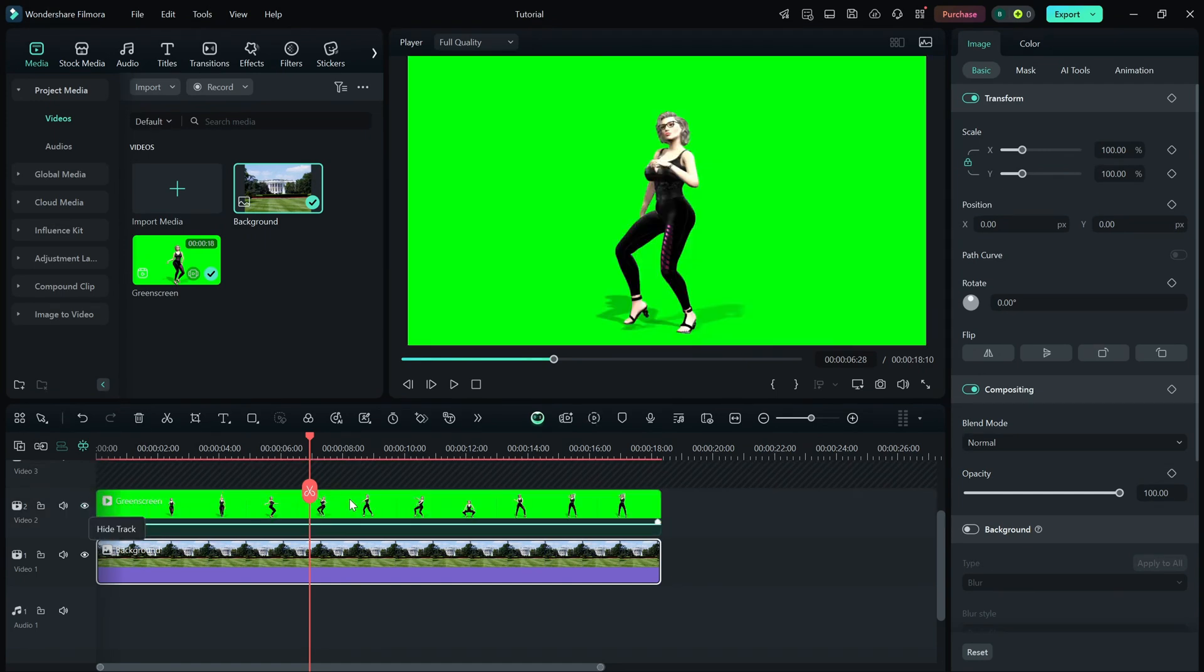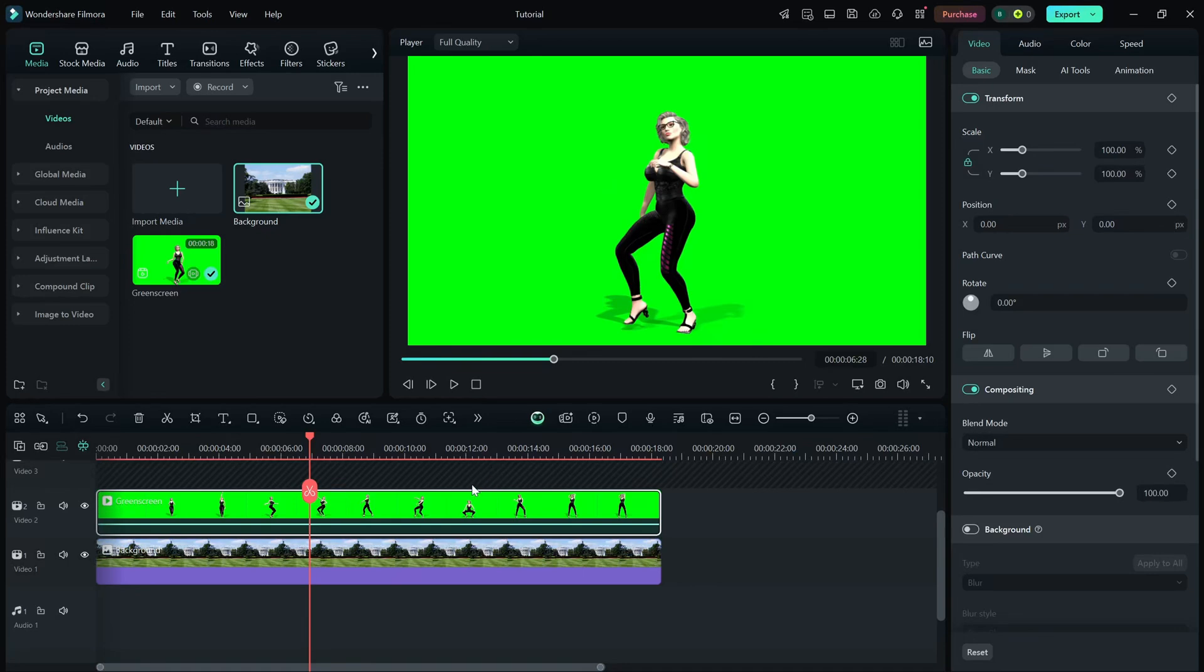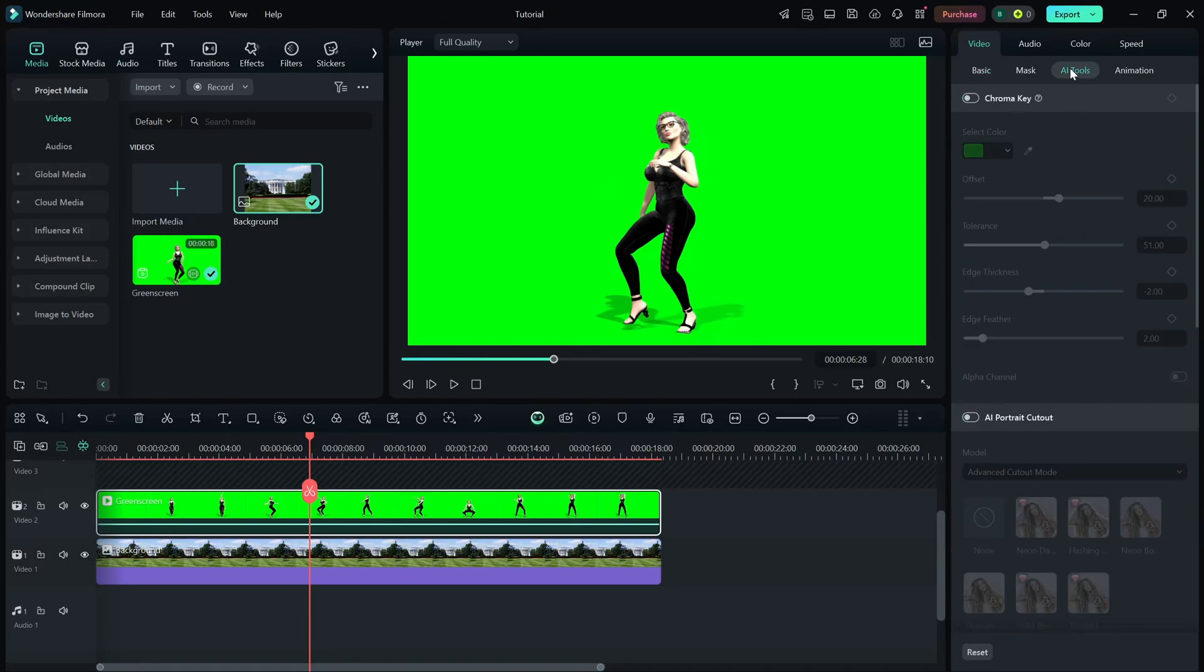Now, select the green screen clip and go to the right side editing panel. Scroll down until you find the AI tool section and enable chroma key.